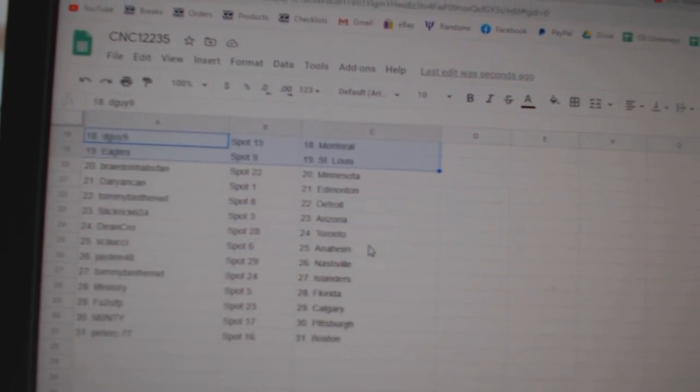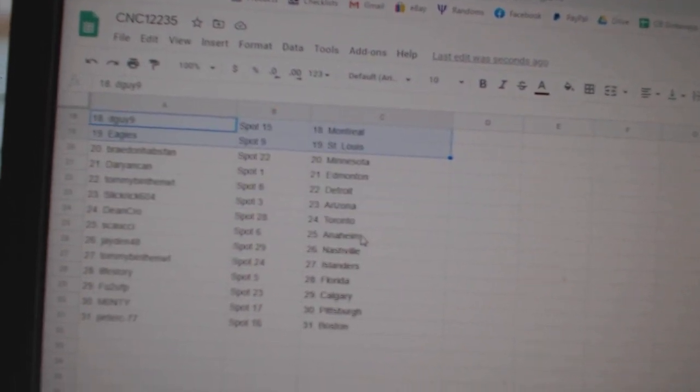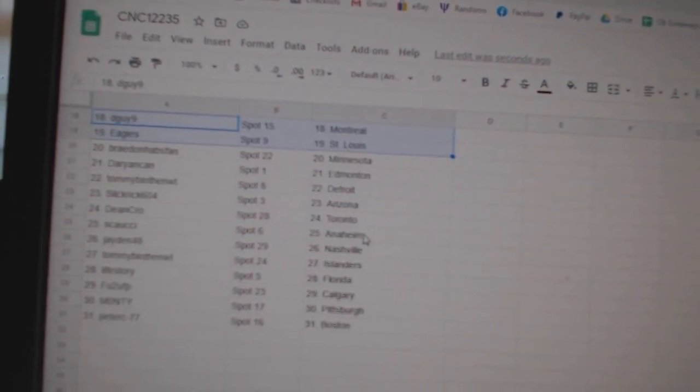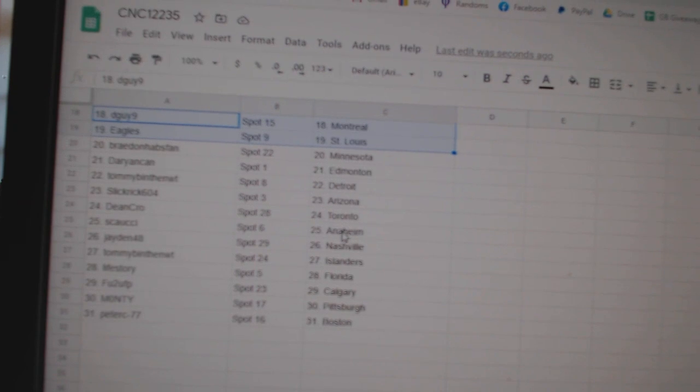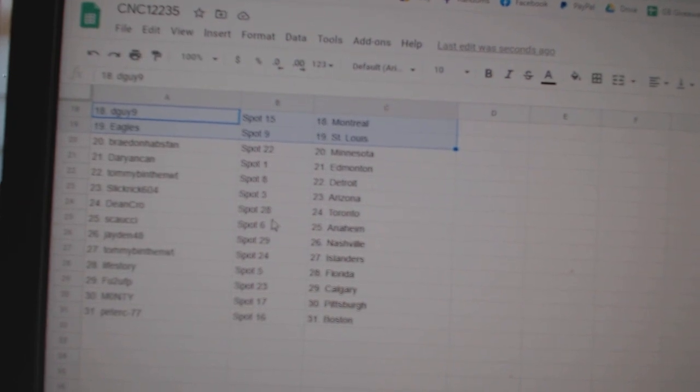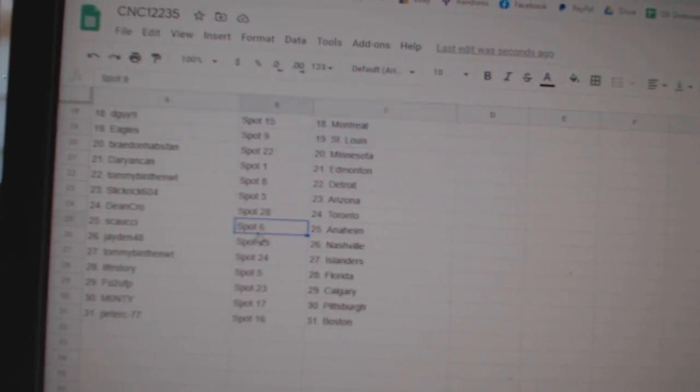Eagle St. Louis, Braden Hapspan Minnesota, Darianne Cam Edmonton, Tommy B Detroit, Slickrick Arizona, Dean Crow Toronto.